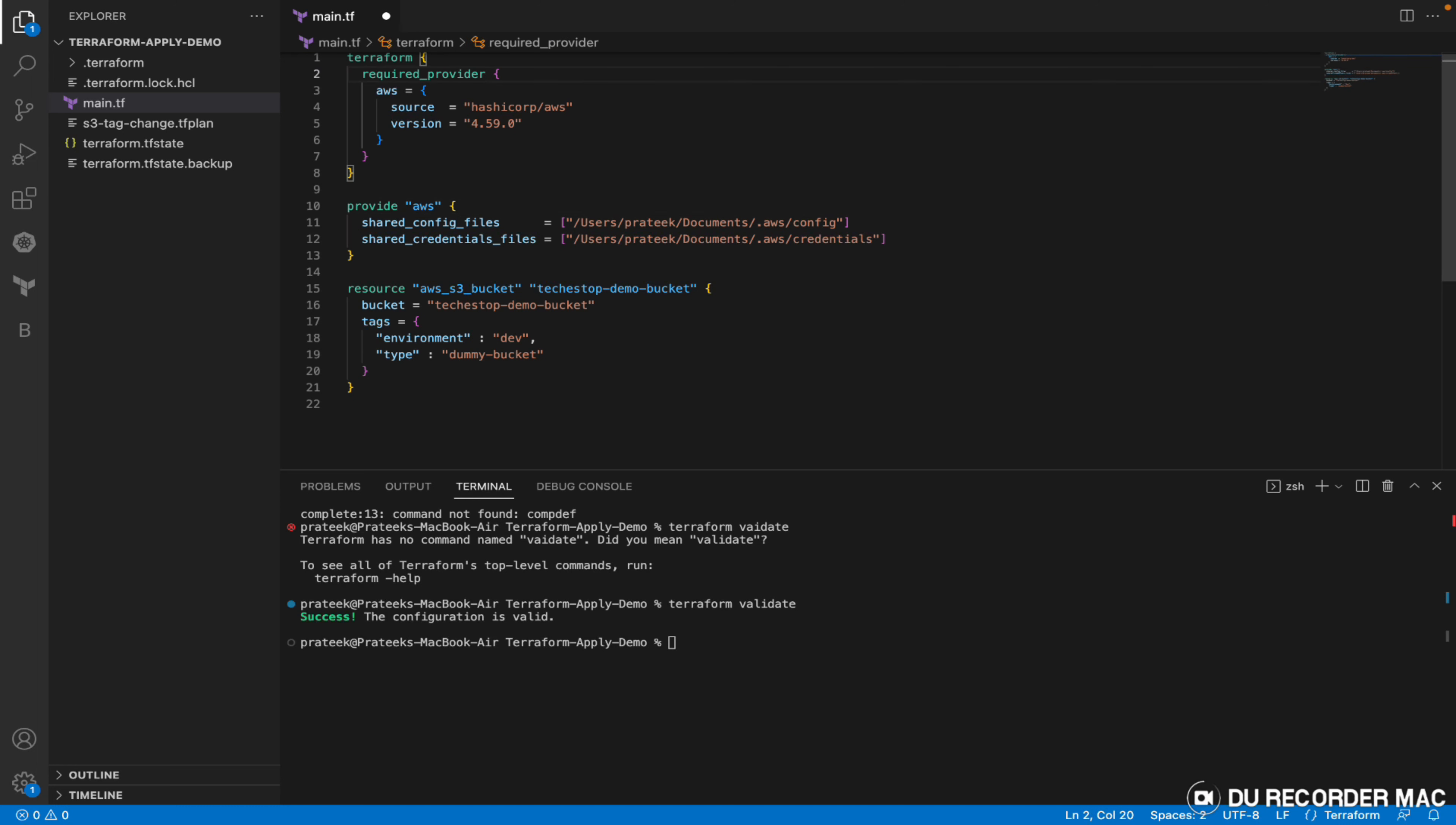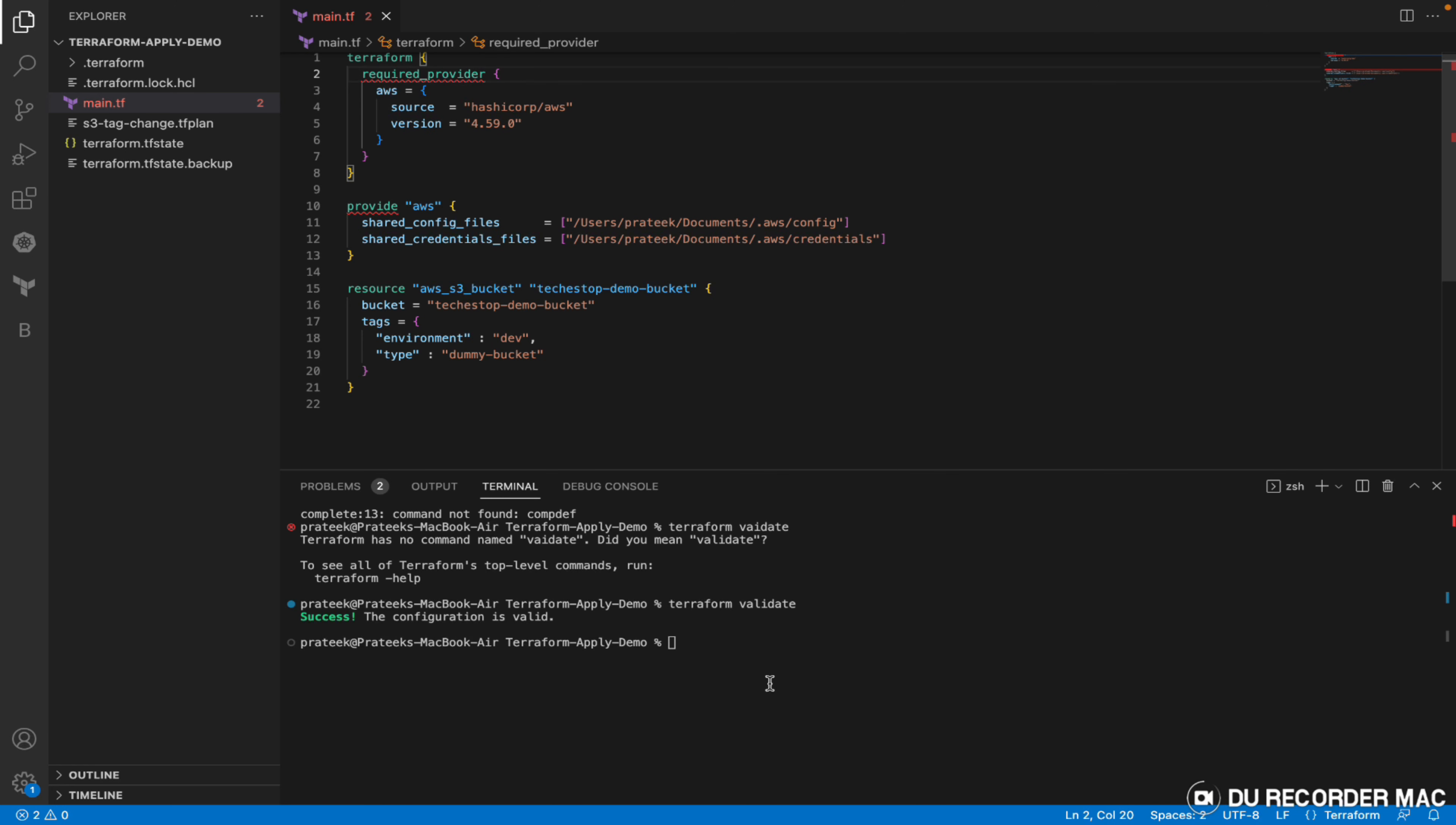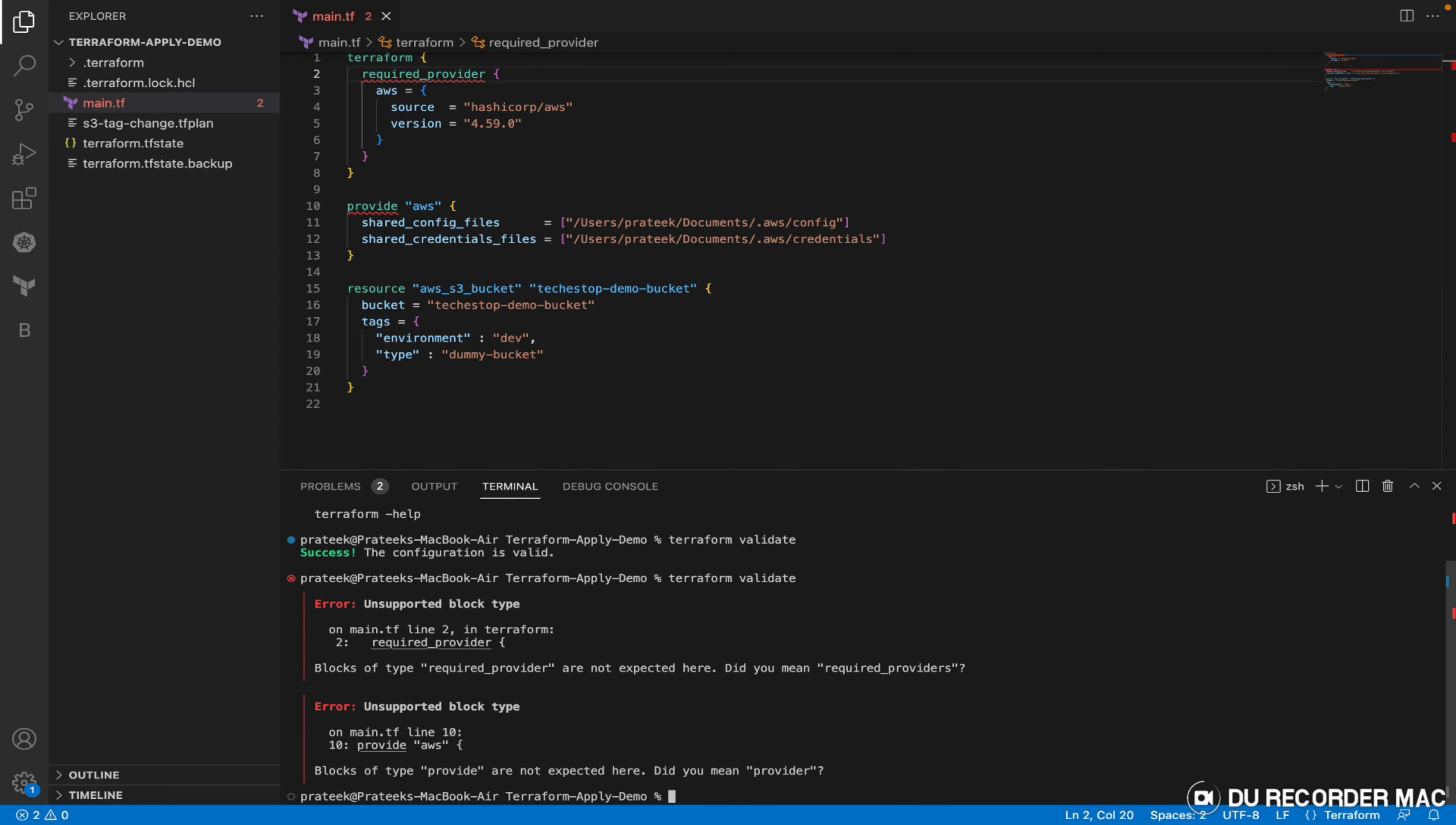But say if I deliberately write the keywords incorrectly, even though the editor itself shows the error, in order to demonstrate how Terraform validate will validate it, it shows you the error. It scans the entire configuration file and gives you the line numbers where the error is.